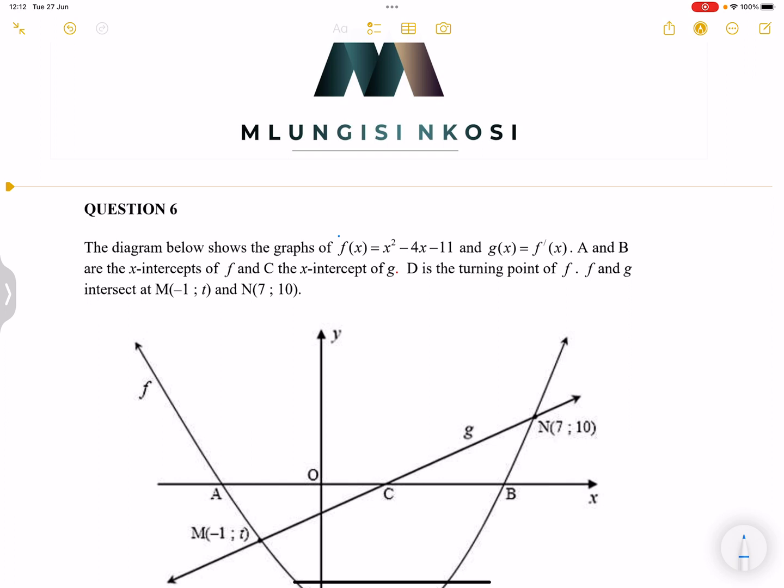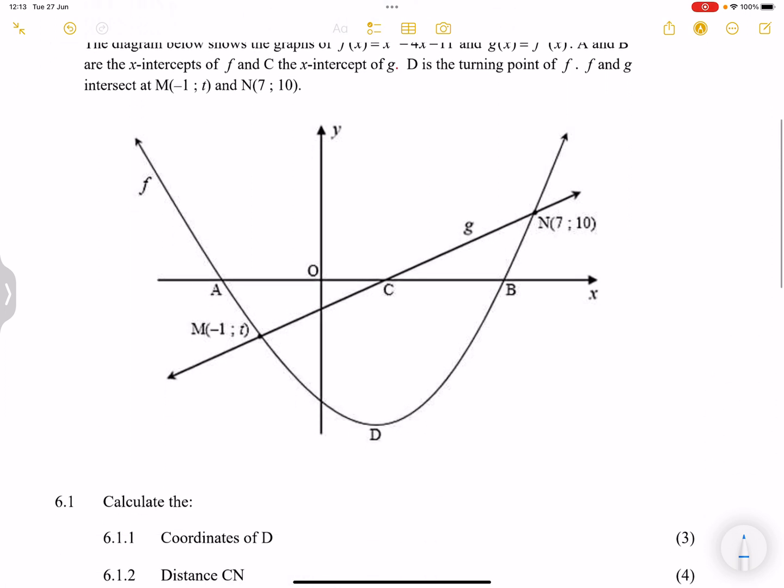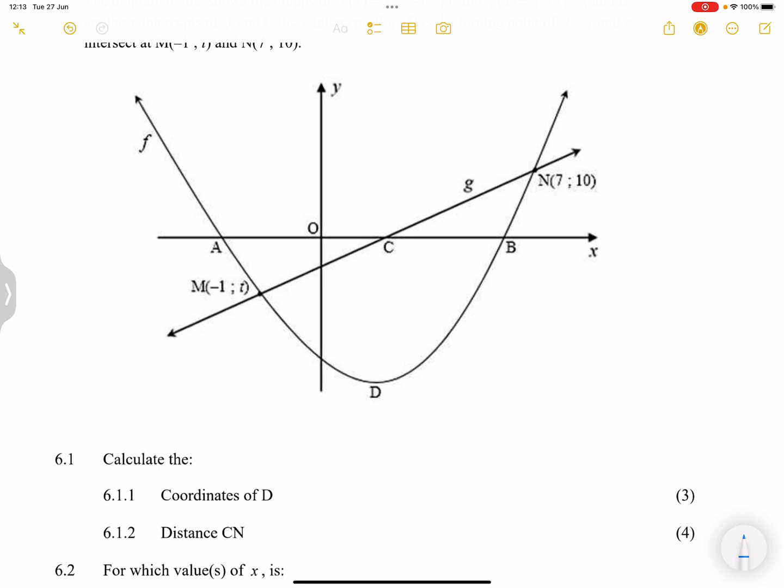So they say the diagram below shows the graph of f of x, which is x squared minus 4x minus 11, and g of x, which is actually equal to the derivative of f of x. A and b are the intercepts of f, and c is the x-intercept of g. D is the turning point of f, and f and g intersect at m, which is negative 1 and t, and n, which is 7 and 10.